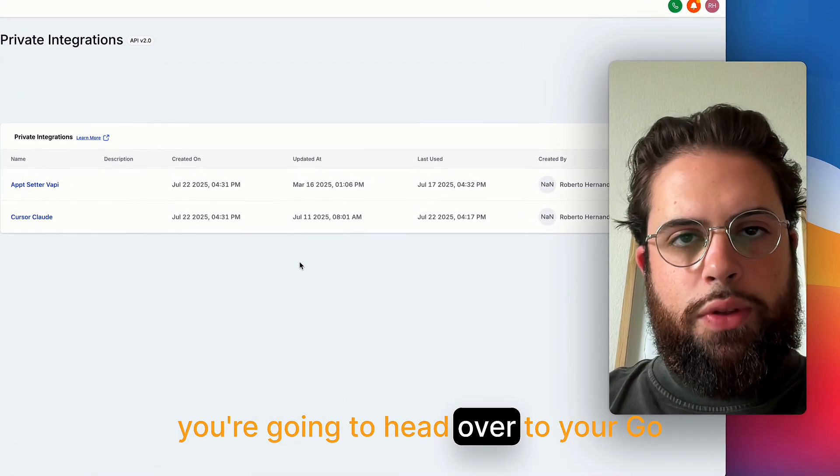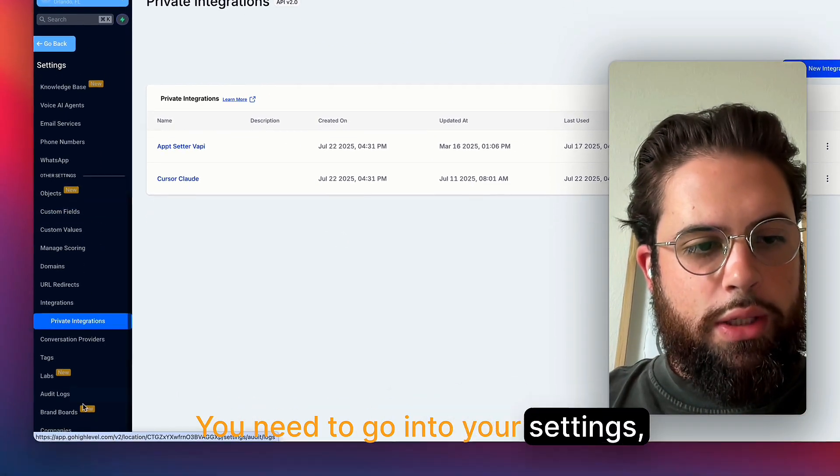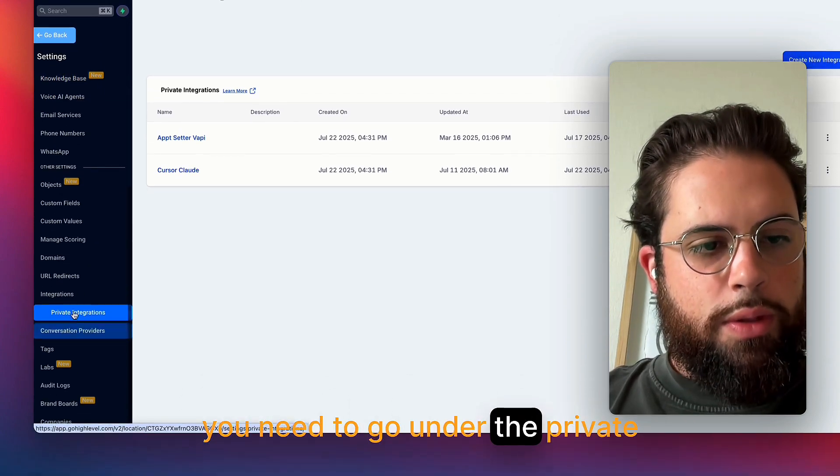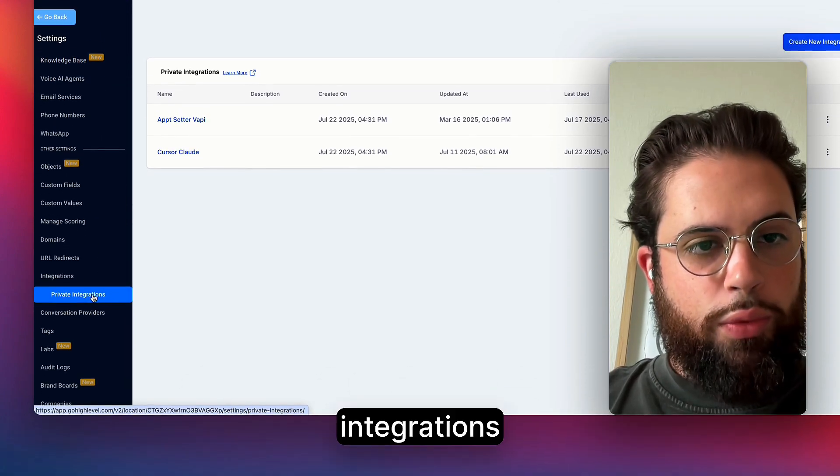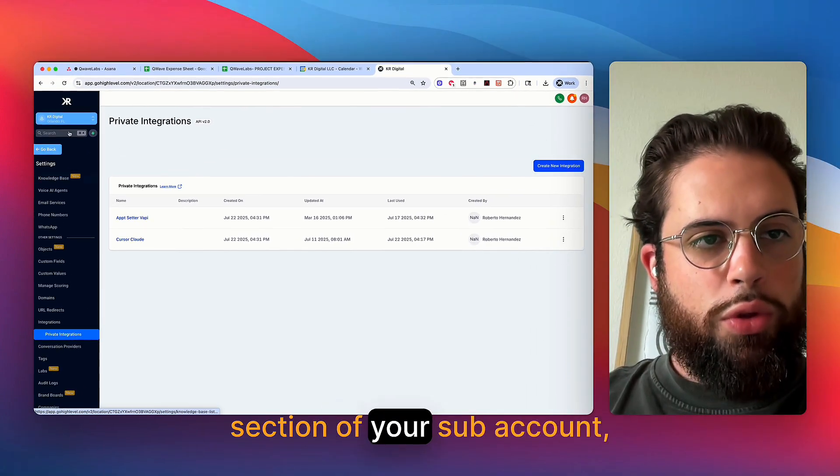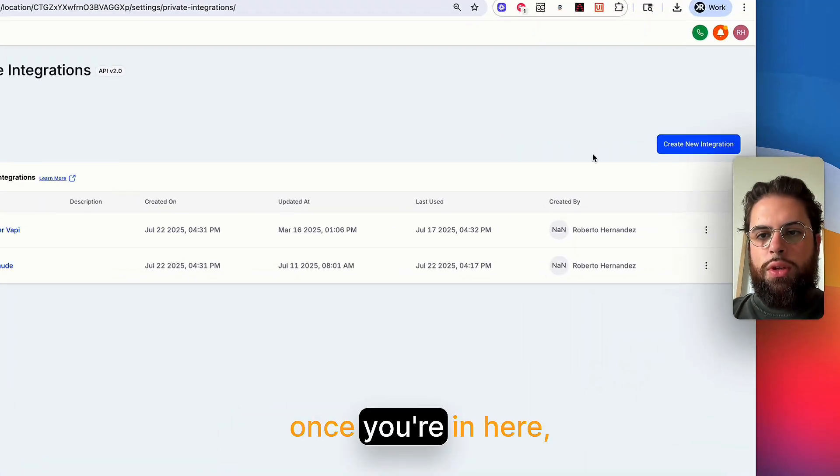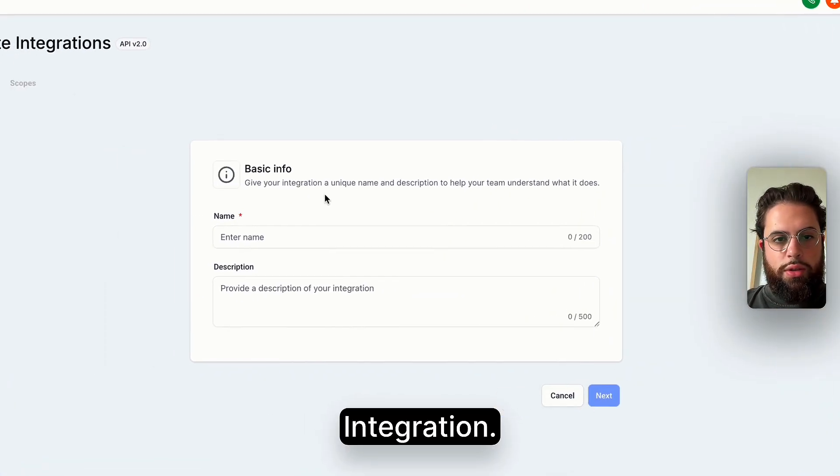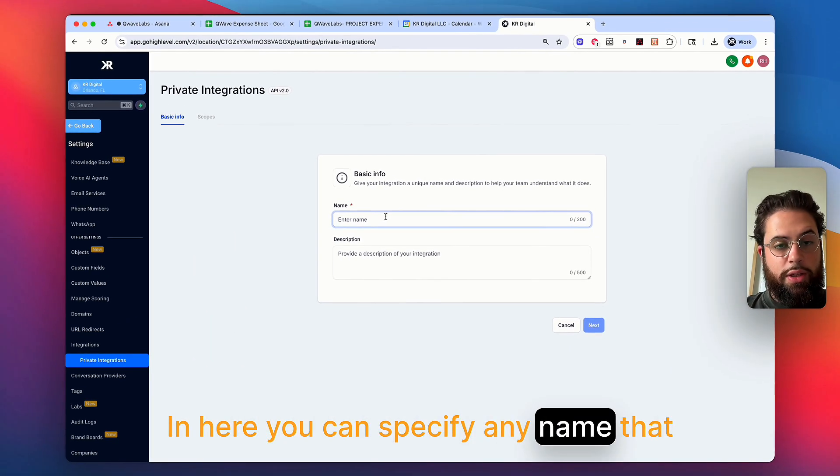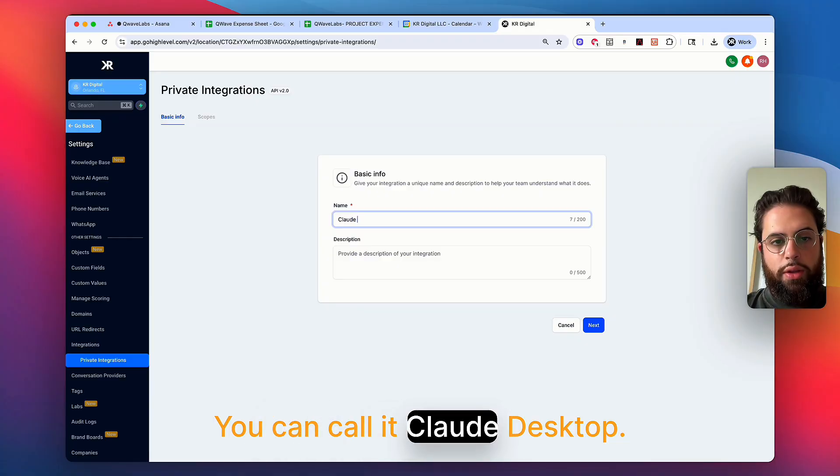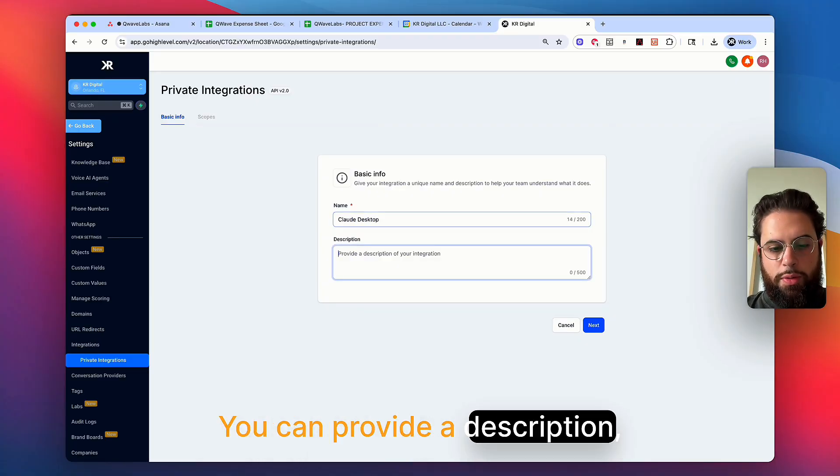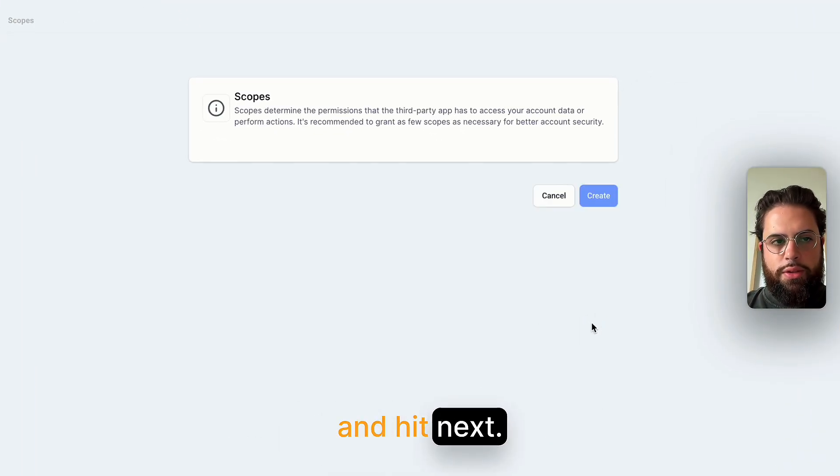Once that's done, you're going to head over to your GoHighLevel. You need to go into your settings. You need to go under the private integrations section of your sub account, not your agency. Once you're in here, you're going to hit create new integration. In here, you can specify any name that you want. You can call it Cloud Desktop. You can provide a description. You can hit next.